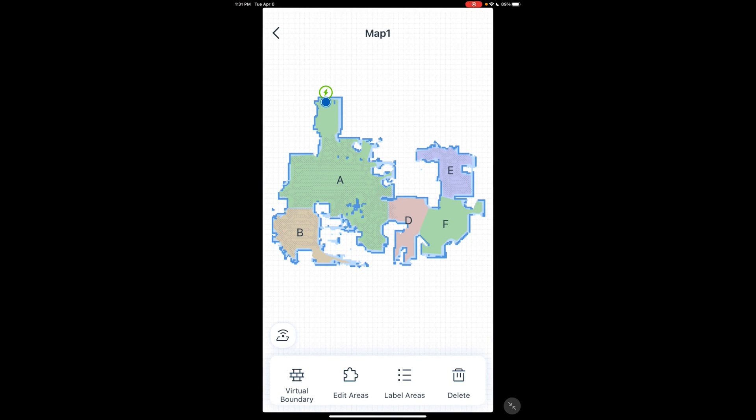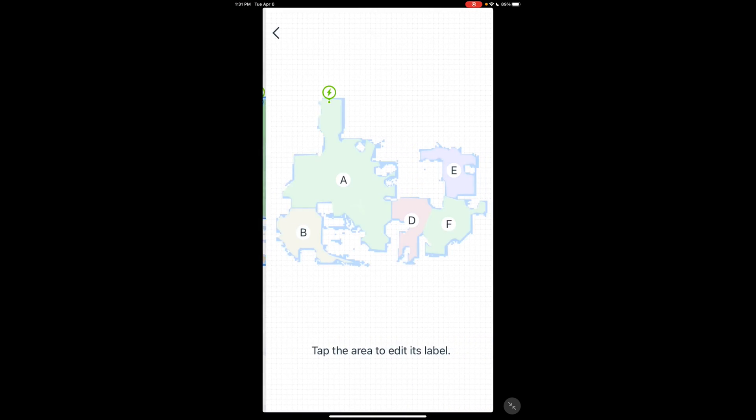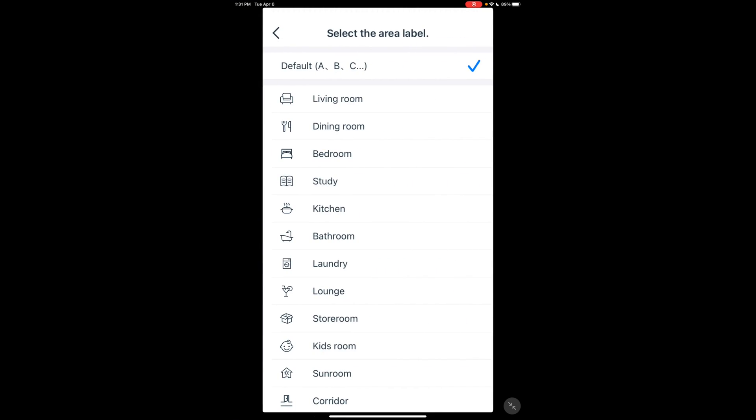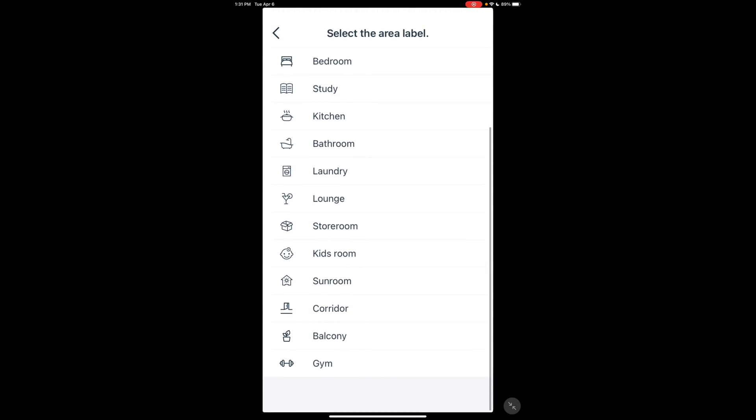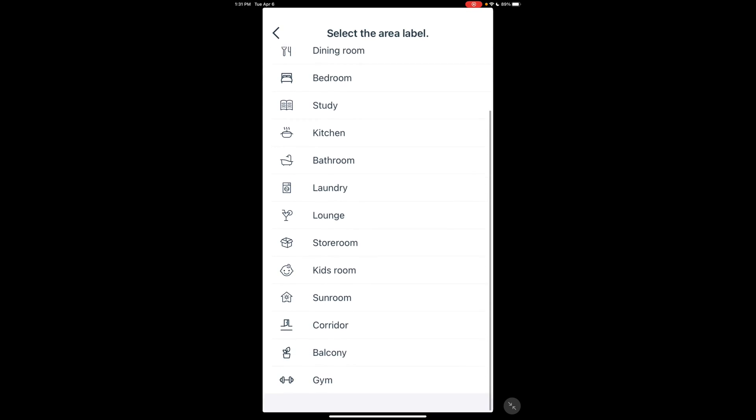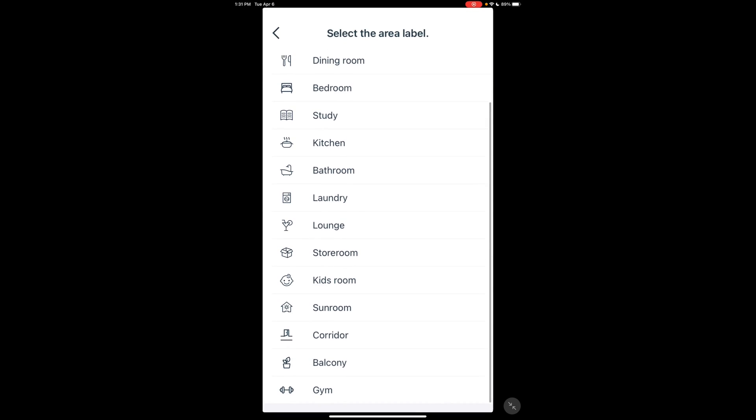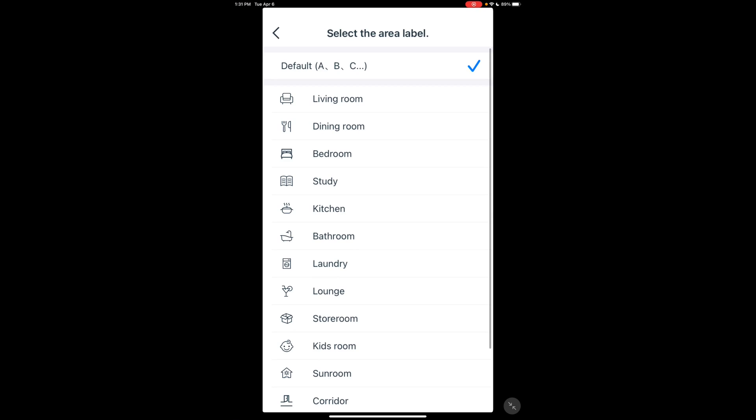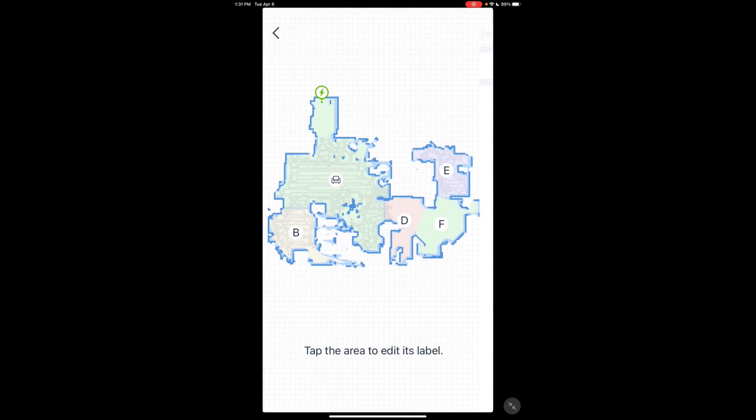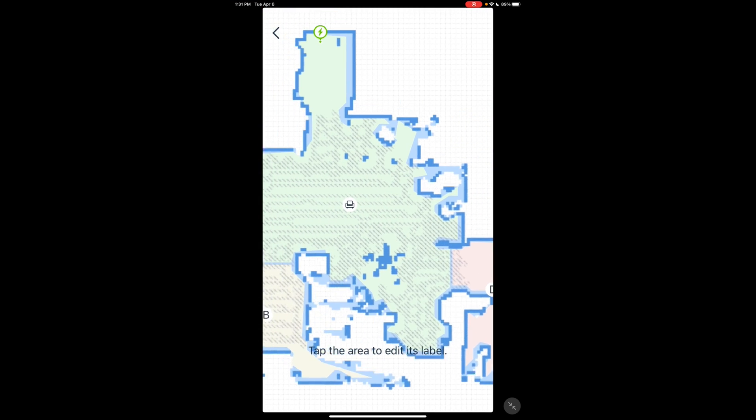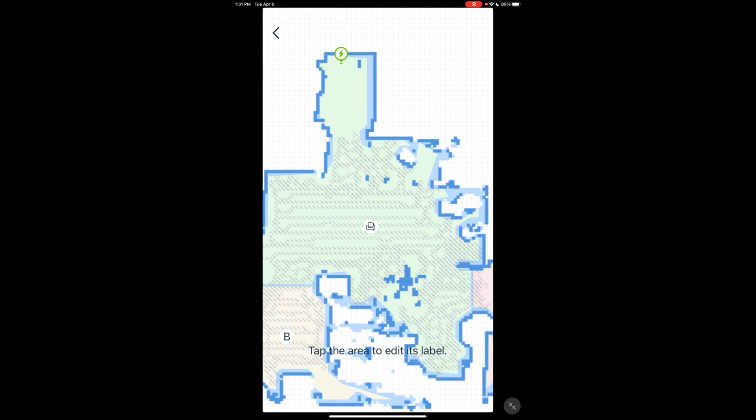Label area is pretty straightforward. Click the room you want to label. It gives you this limited list. And also, it doesn't label it with the name. It actually labels it with just the icon. So you pick the label you want to use. As you can see, it just puts the living room icon there.